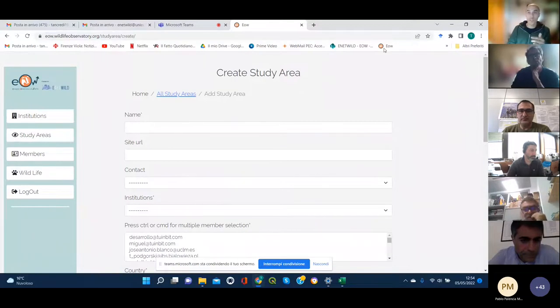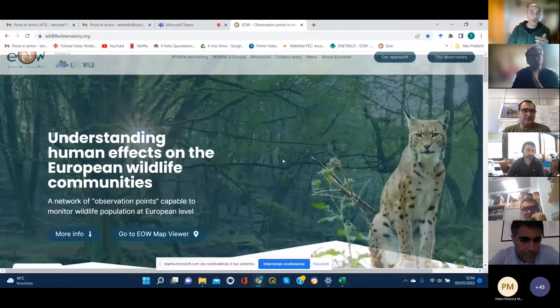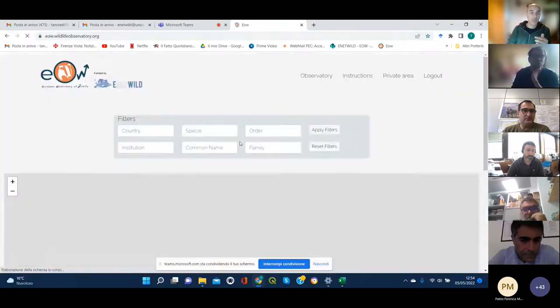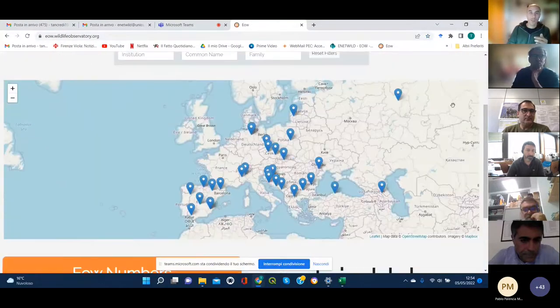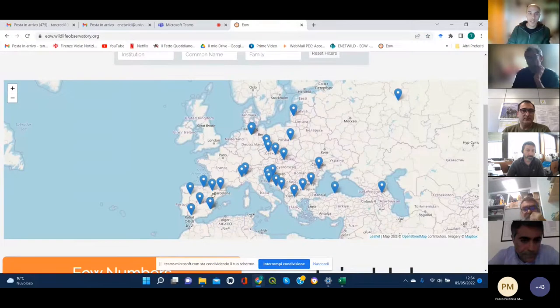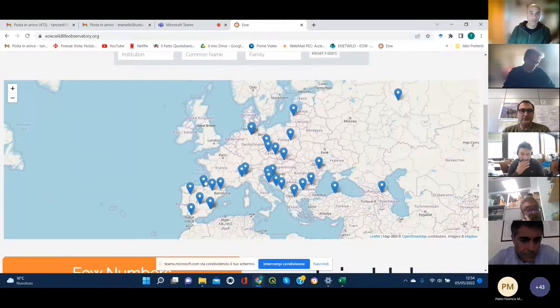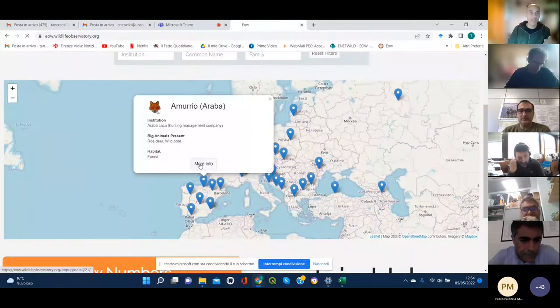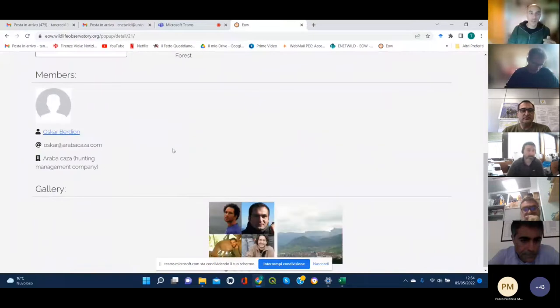Once you have done so, as I was showing you earlier, from the map viewer you will be able to see each study area. For example, if we click here, we see all the information.